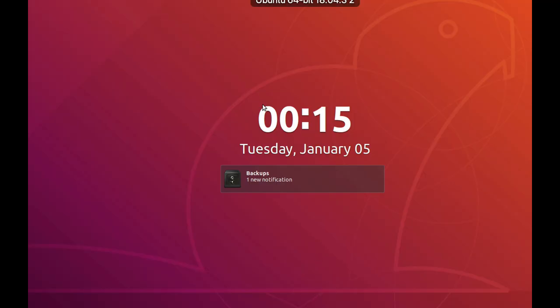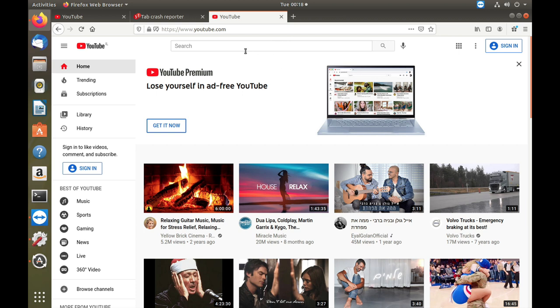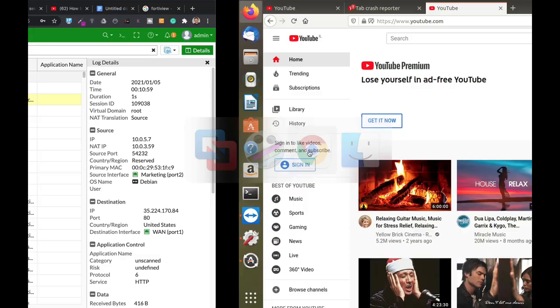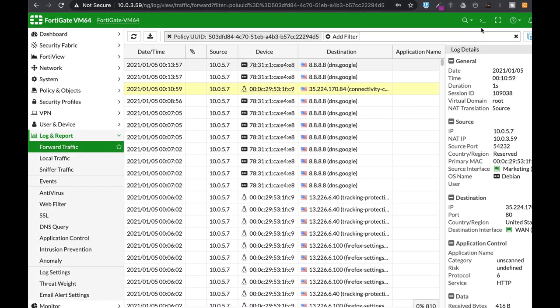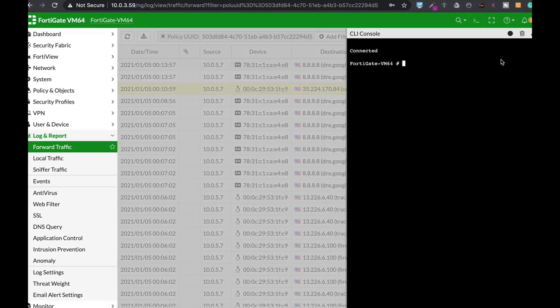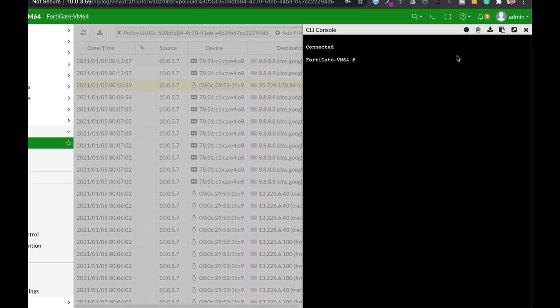So let's take a look at my Ubuntu device and its session table. All right. So that's my Ubuntu device. So currently I'm watching YouTube. So let's move to our FortiGate again and let's filter out the sessions that are related to my Ubuntu device.